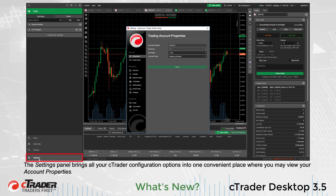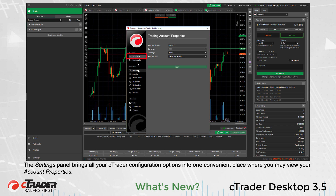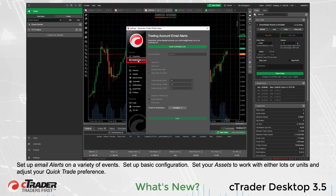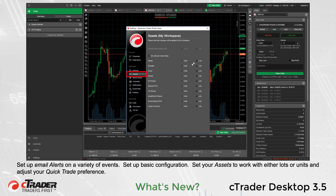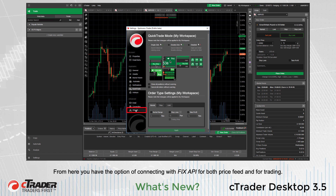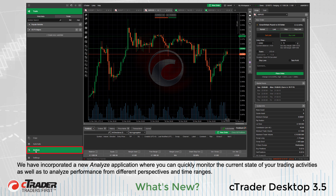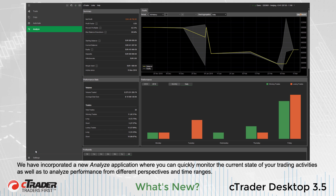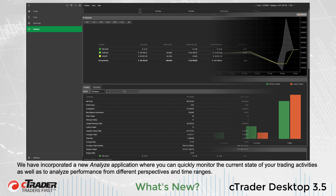The Settings panel brings all your cTrader configuration options into one convenient place where you may view your account properties, set up email alerts on a variety of events, set up basic configuration, set your assets to work with either lots or units, and adjust your quick trade preference. From here you have the option of connecting with FIX API for both price feed and for trading. We have incorporated a new Analyze application where you can quickly monitor the current state of your trading activities as well as analyze performance from different perspectives and time ranges.